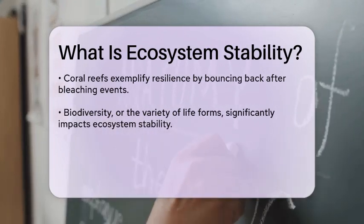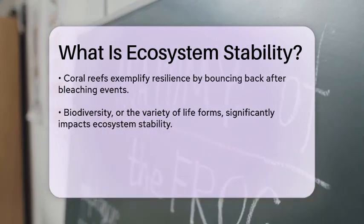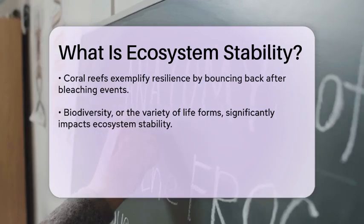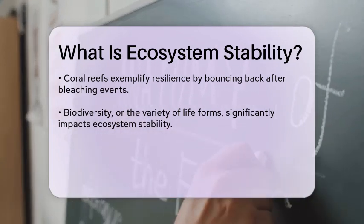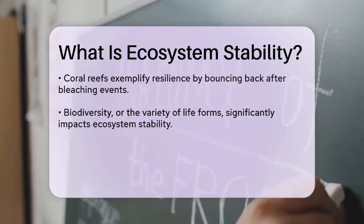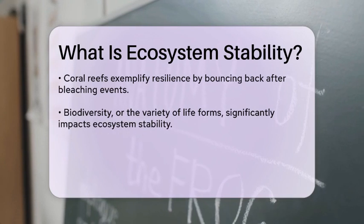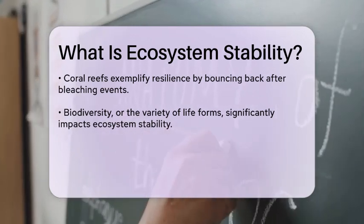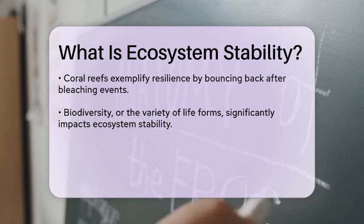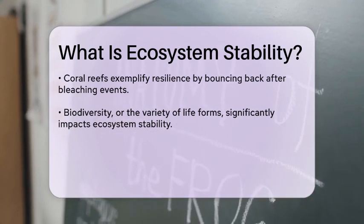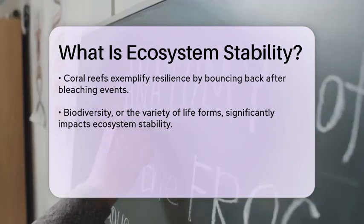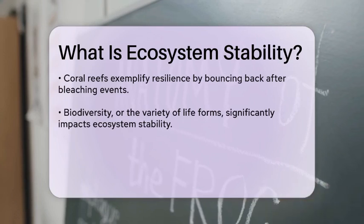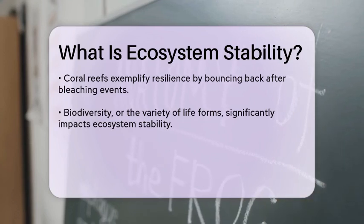The stability of an ecosystem is influenced by various factors, including biodiversity, the presence of keystone species, and the complexity of interactions among organisms. Biodiversity, or the variety of life forms within an ecosystem, plays a critical role in stability. A diverse ecosystem is often more resilient because it has a wider range of species that can adapt to changes.